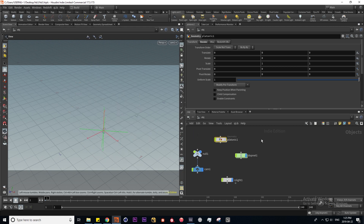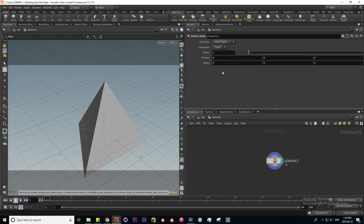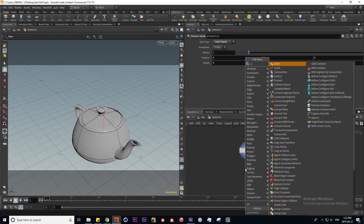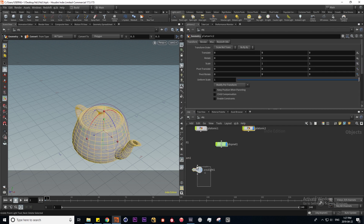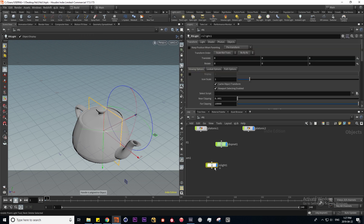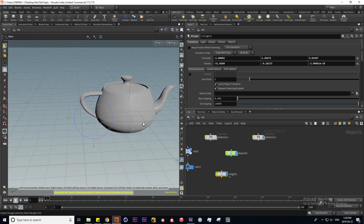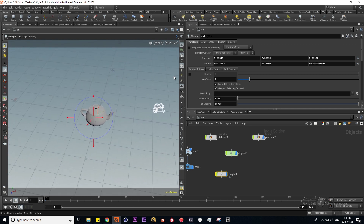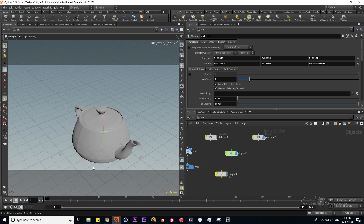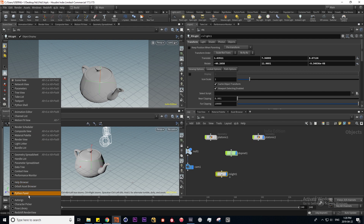I'm going to use the MATTE context and choose the paper preset within our Redshift material, then make another teapot by laying down a platonic and selecting Utah teapot. To convert it we need to lay down a convert SOP to turn it into polygons. Redshift has its own lights, so I'll switch out the Mantra light for an RS light — Redshift's area light — and look through it to position it to the side of the camera. I'll split the view and load in the Redshift render view.